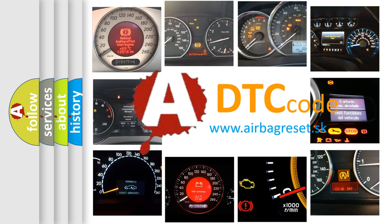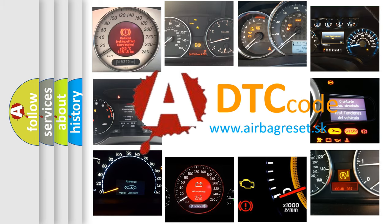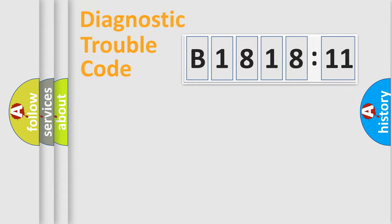What does B181811 mean, or how to correct this fault? Today we will find answers to these questions together.